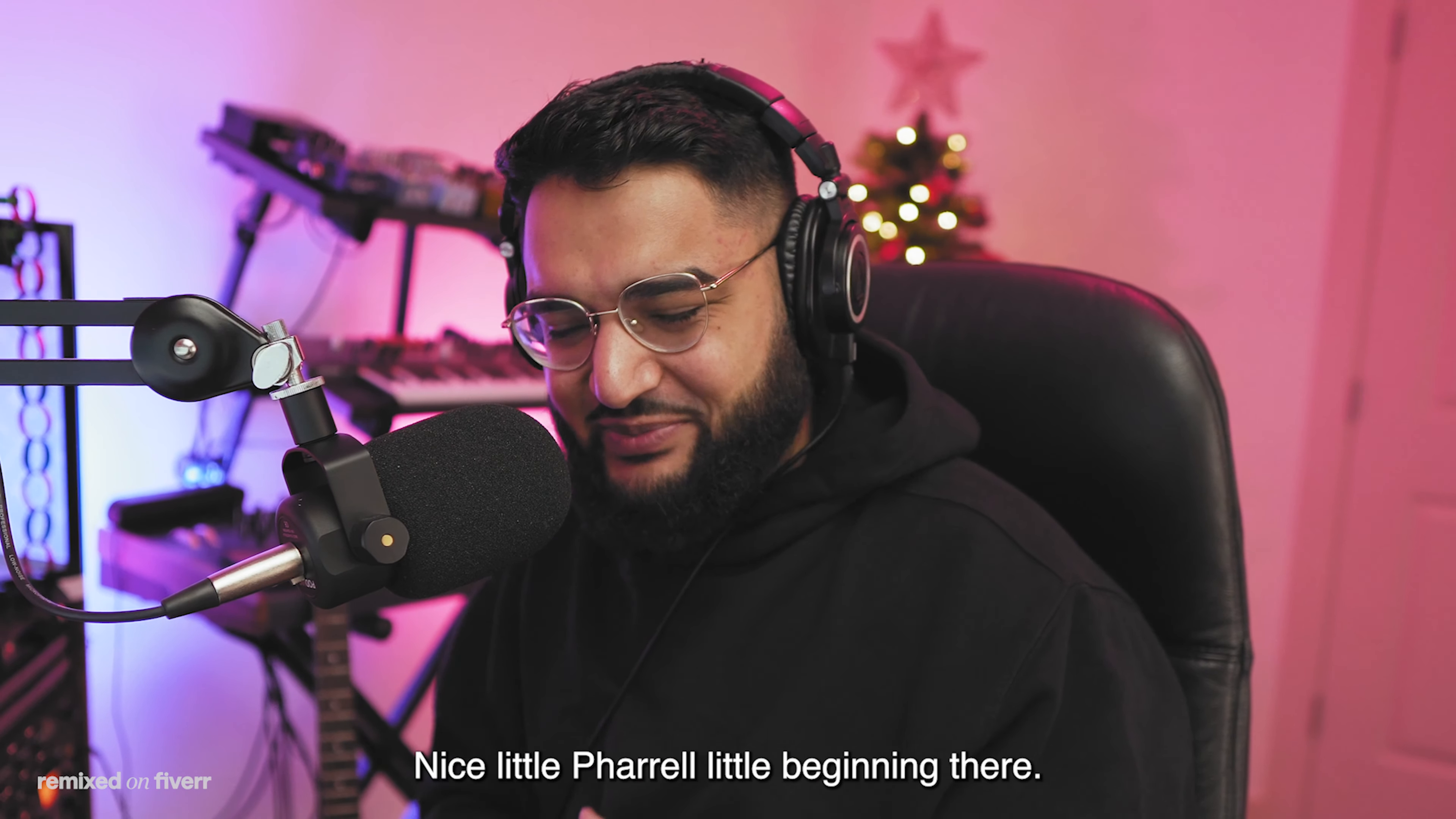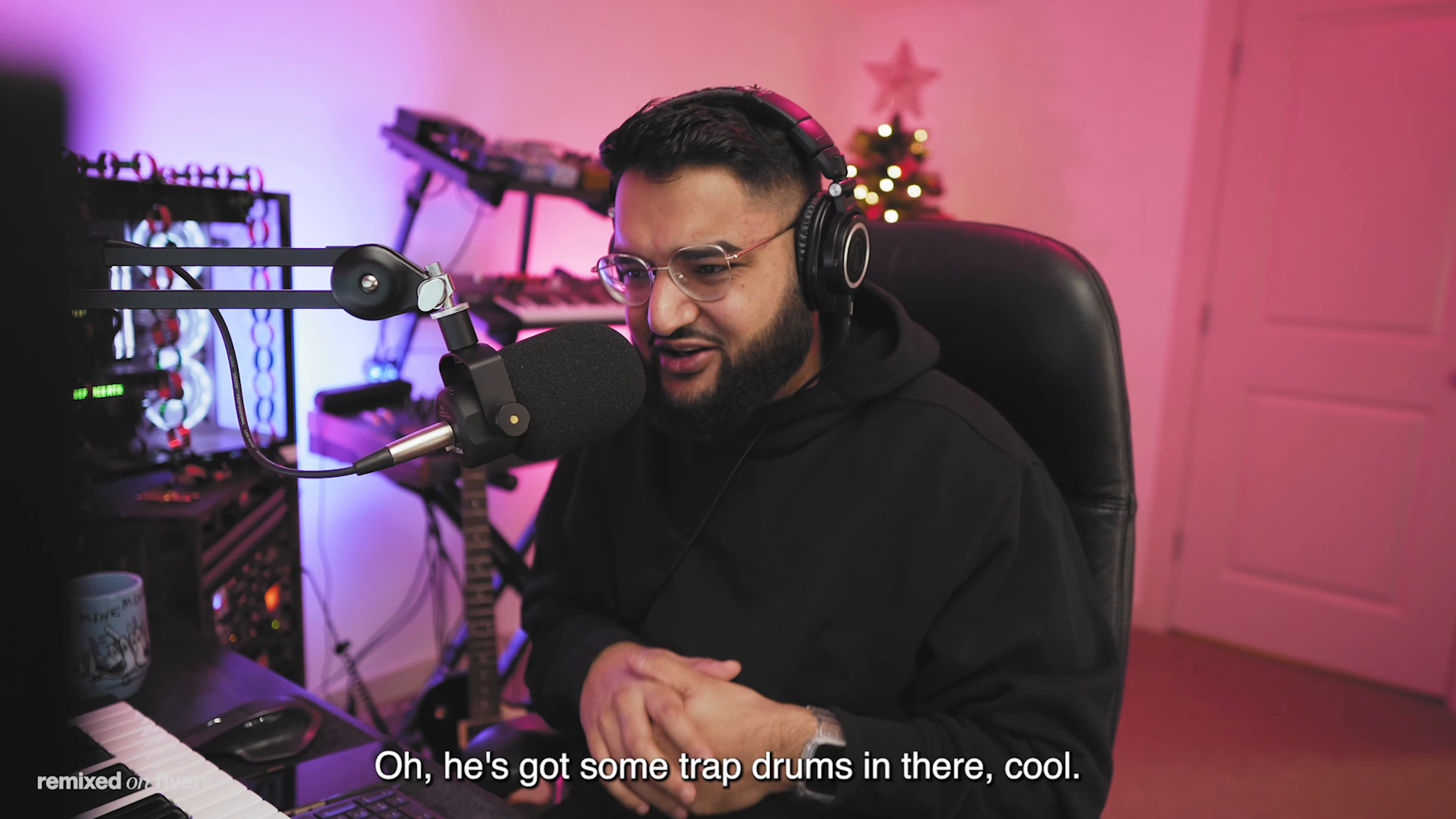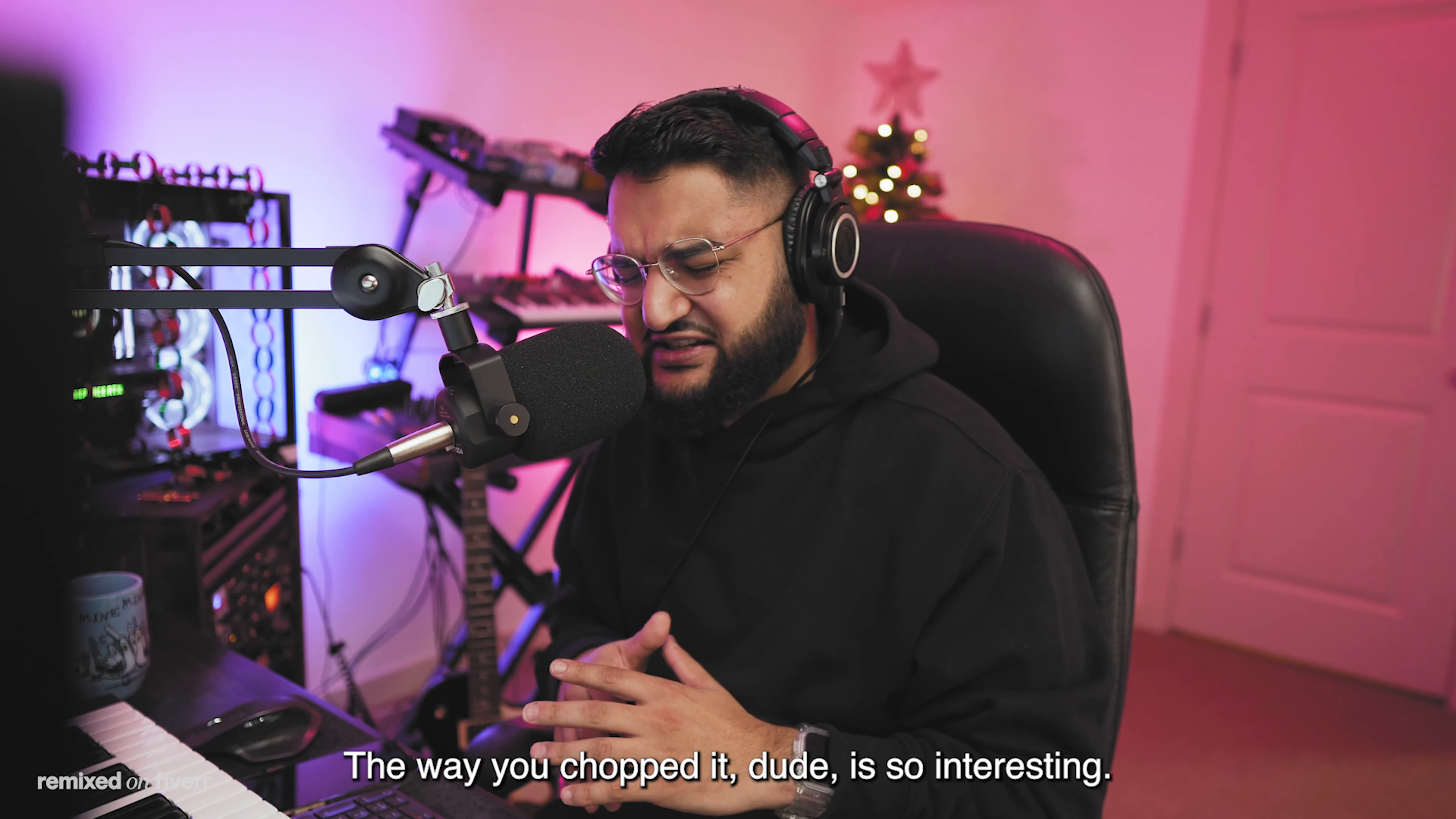And finally we have Kev Keys. Nice little Pharrell little beginning there. Those keys are nice, dude, like nice and soft. I see the guitar filtered out in the background. You got some trap drums in there, cool. And you chopped it crazy, bro. Mix of it is nice and tight too. Very nice minimal production, that's dope.